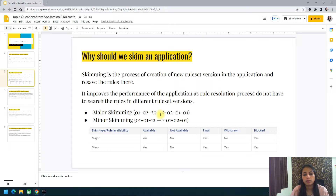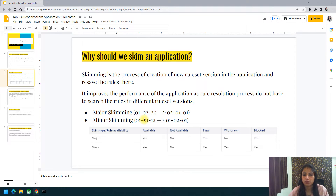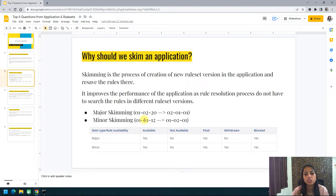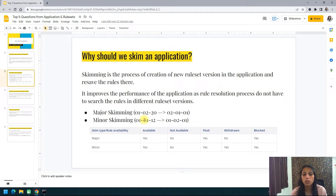Suppose you have an application with different ruleset versions starting from 01-01-01 up to 01-02-20. Your rules are split across different versions — same ruleset but different versions. The rule resolution process still has to go to each ruleset version and determine which rule to pick at runtime, which is why it takes more time.